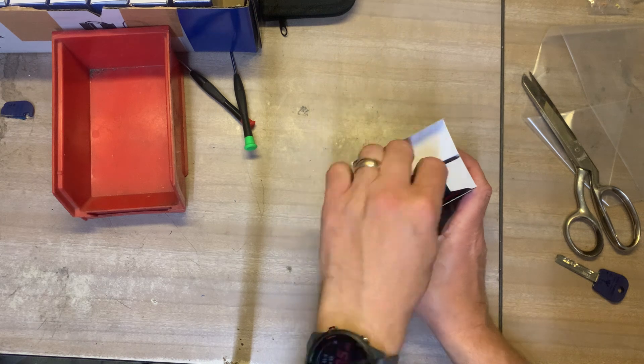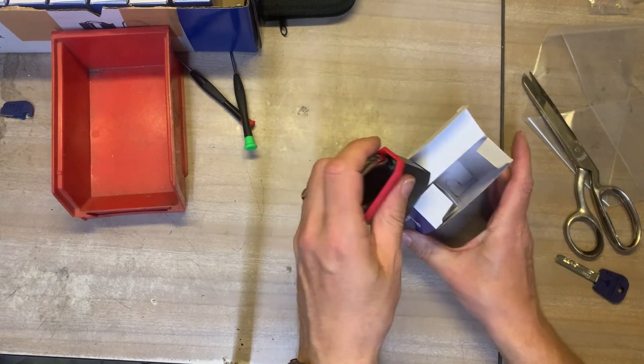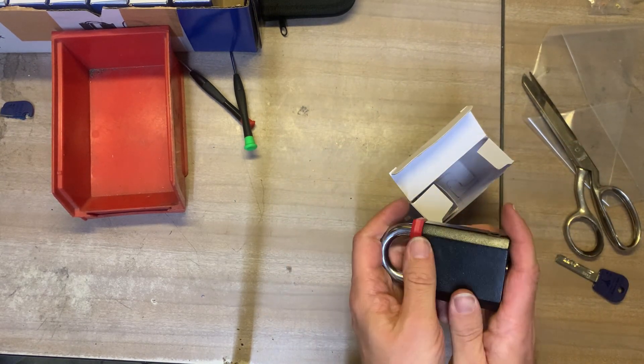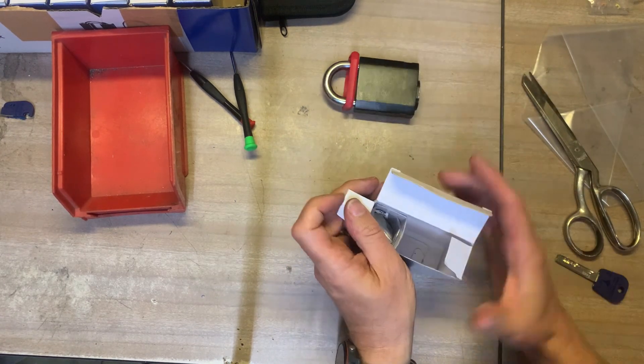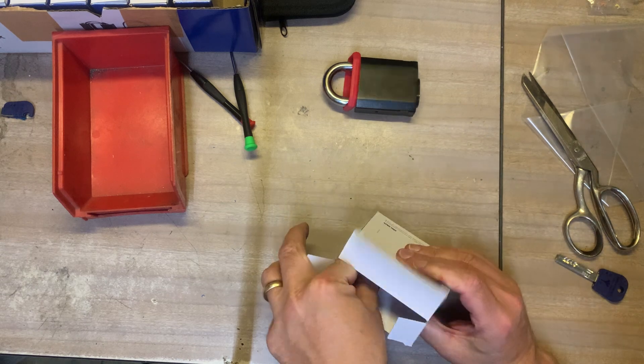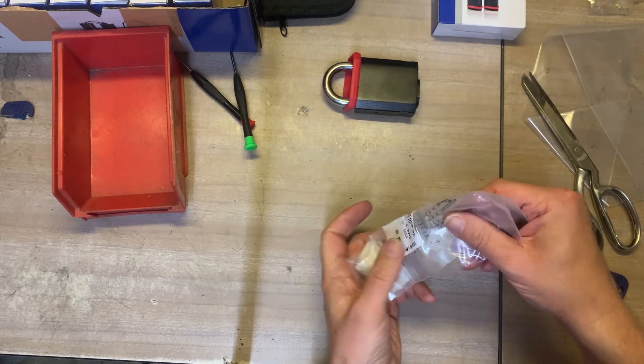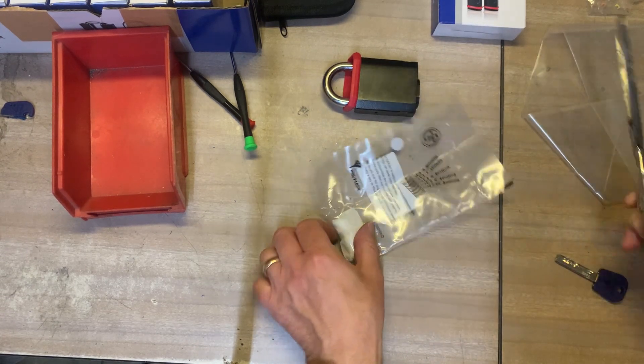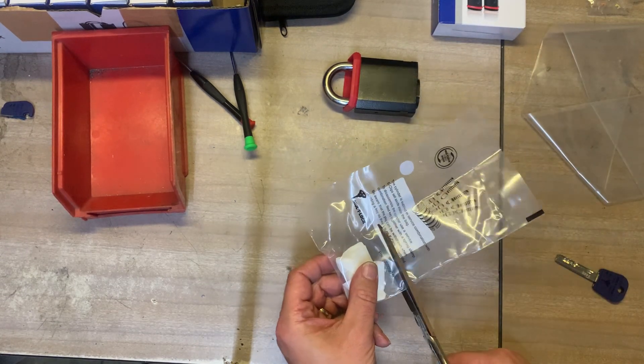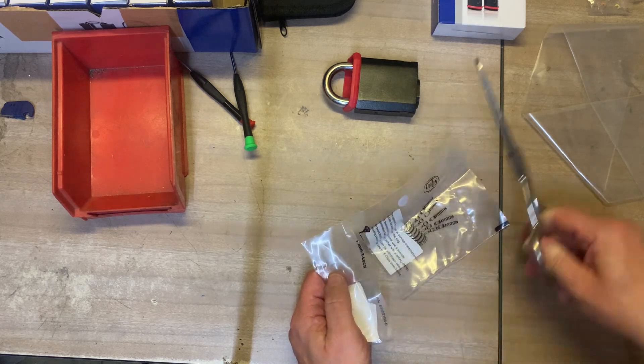So this is the Multilock NE10 padlock. Very nice little padlock, got a big padlock. So the first thing we've got to do is to build the insert up so that it works with our key.